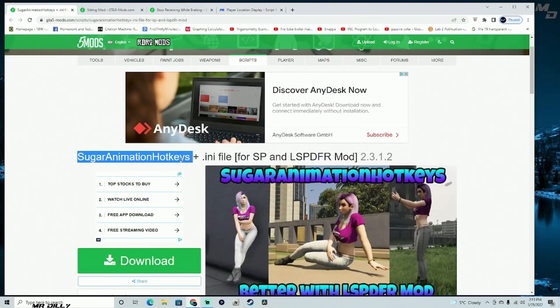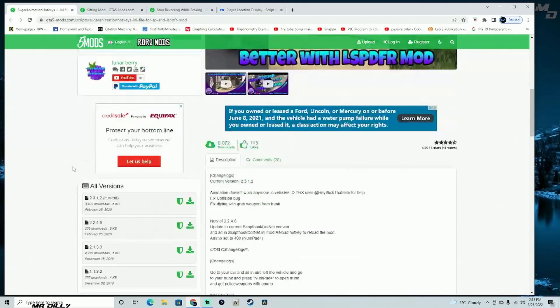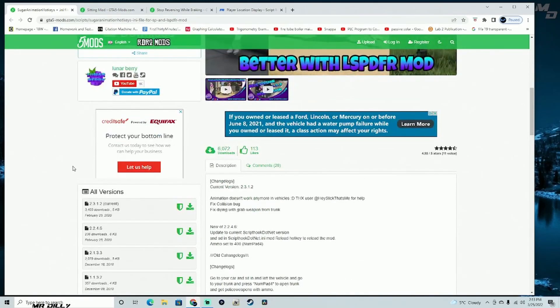If you want to install the Sugar Animation Keys, the only thing I would advise you to do is download both of these files. You are going to need the 2.3.1.2 and the 2.2.4.6 as well, so please download both of these files.